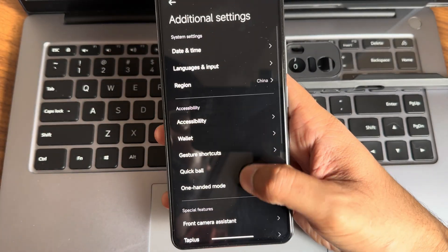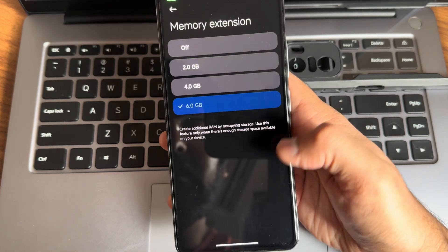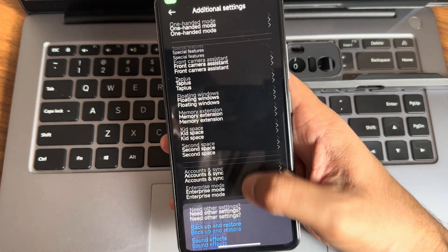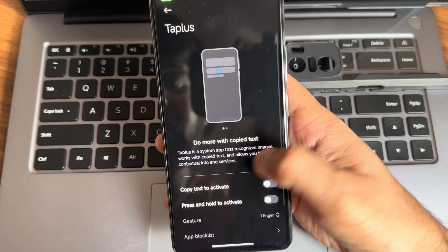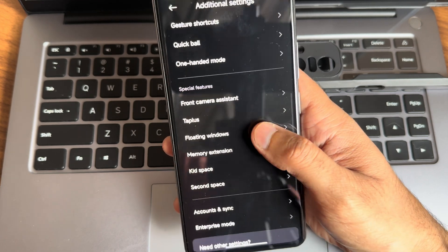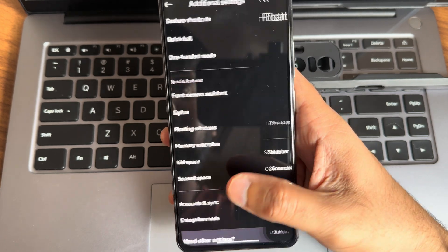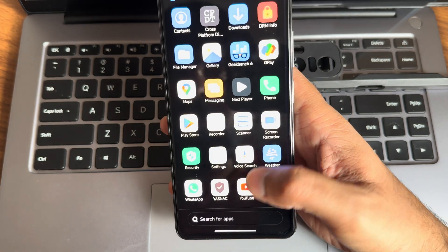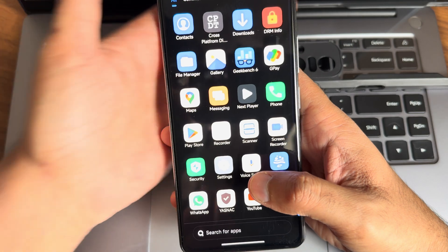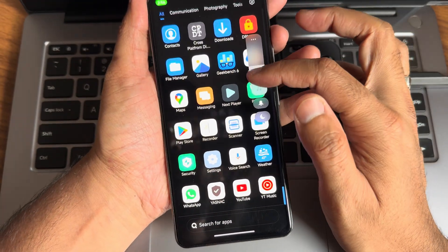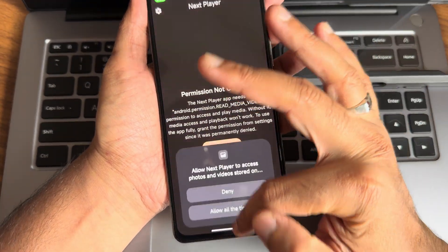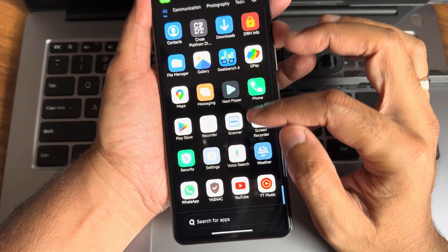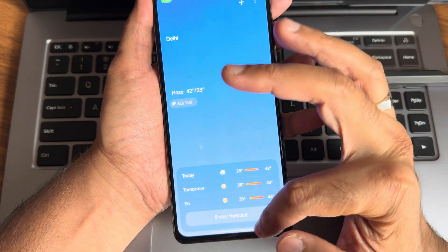Additional settings, you get all the extra options. Memory extension up to 6GB and tap place option is also given. Floating windows, those things work fine. Moving into some of the results I got from this ROM. Next Player is pre-installed, recorder, weather application.